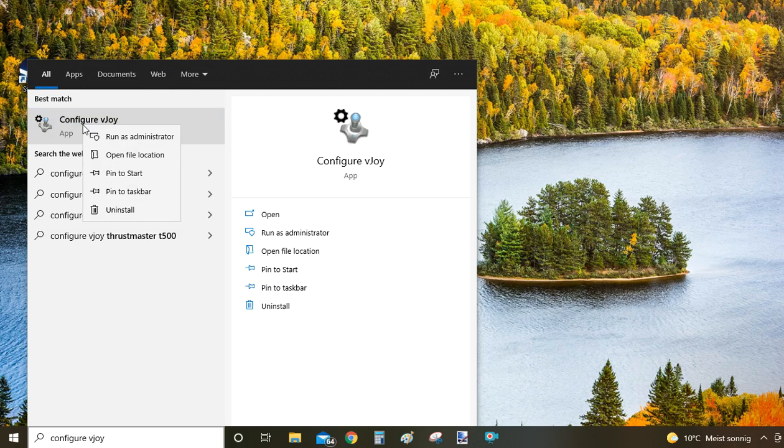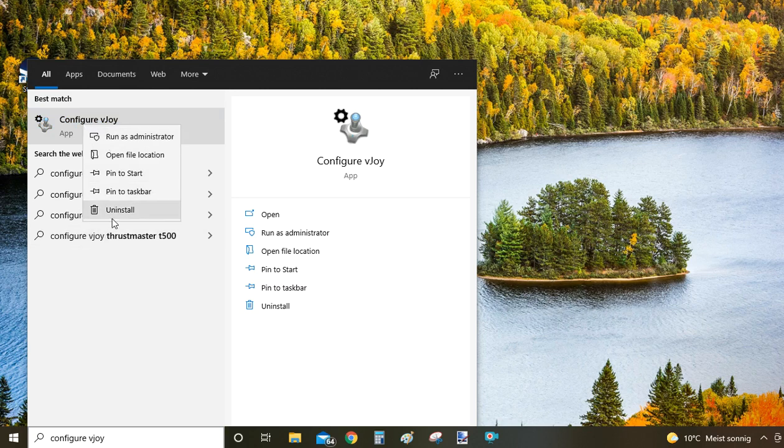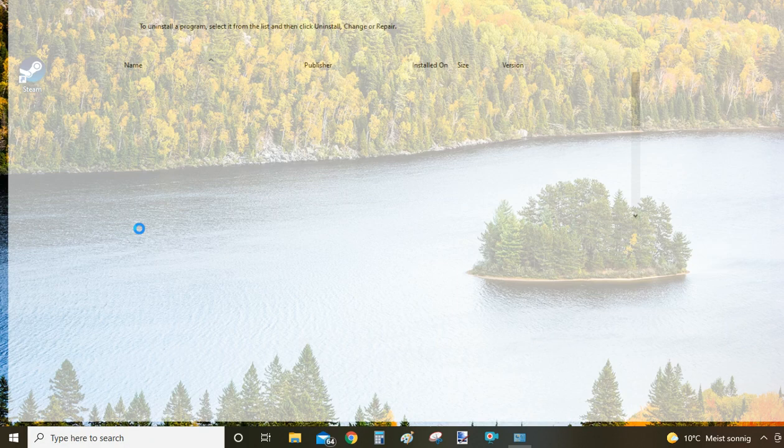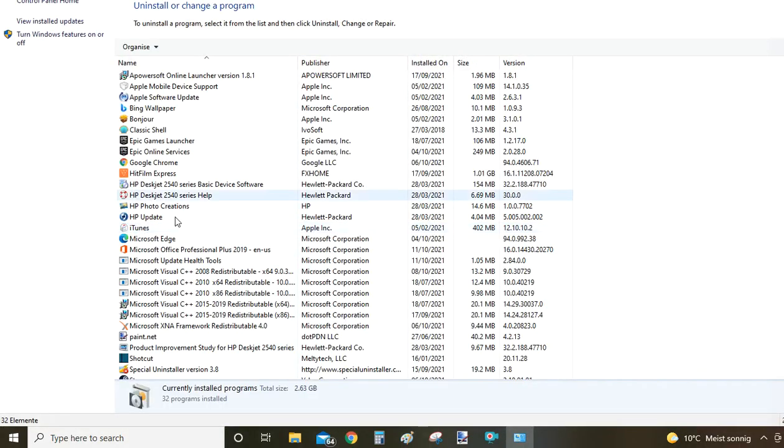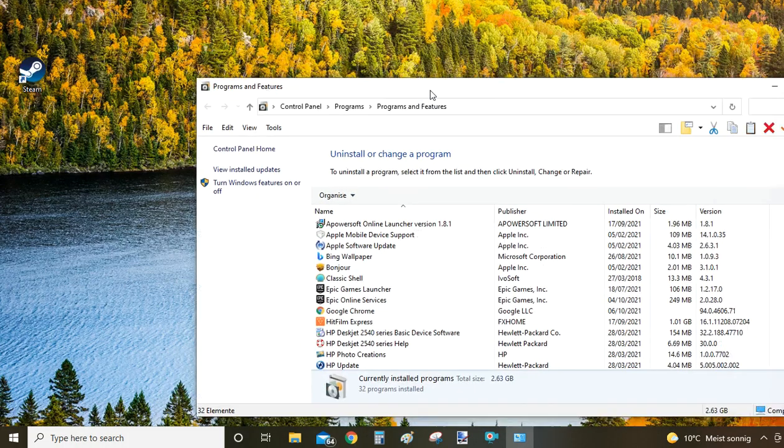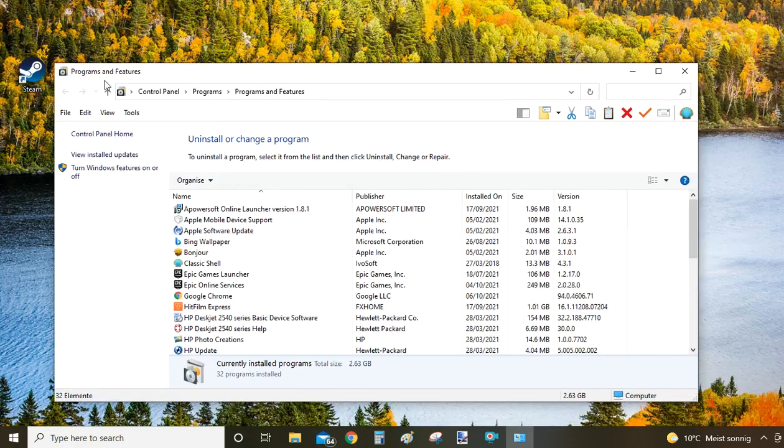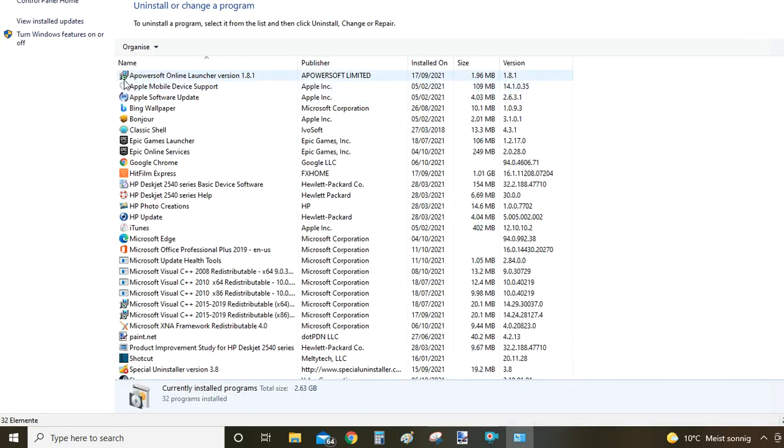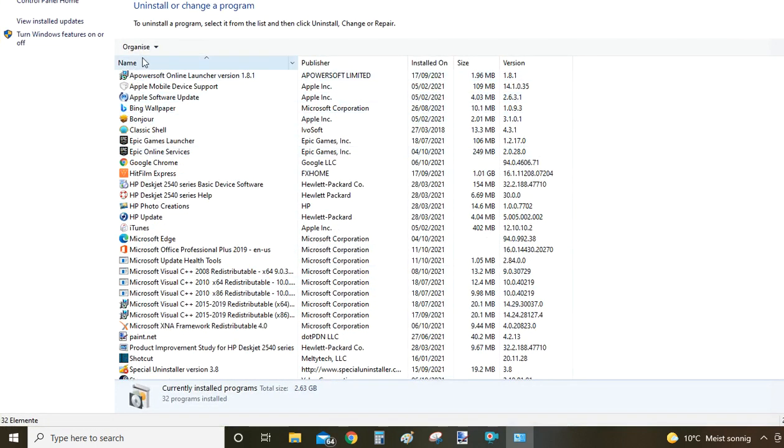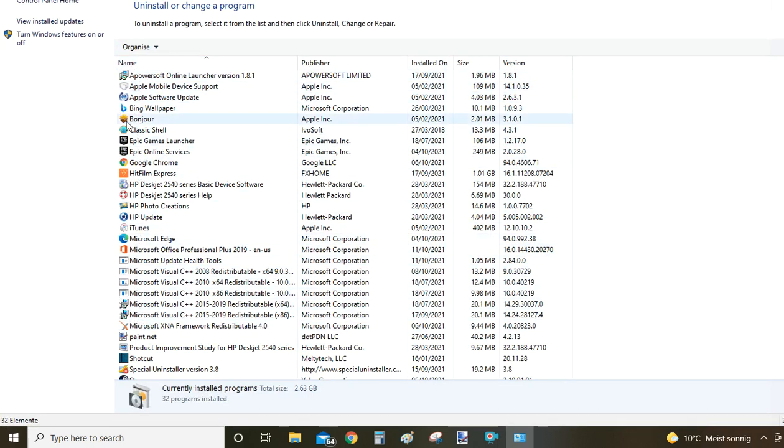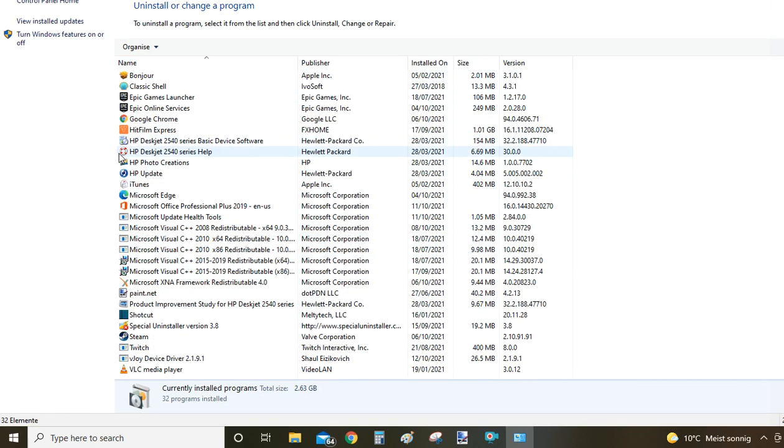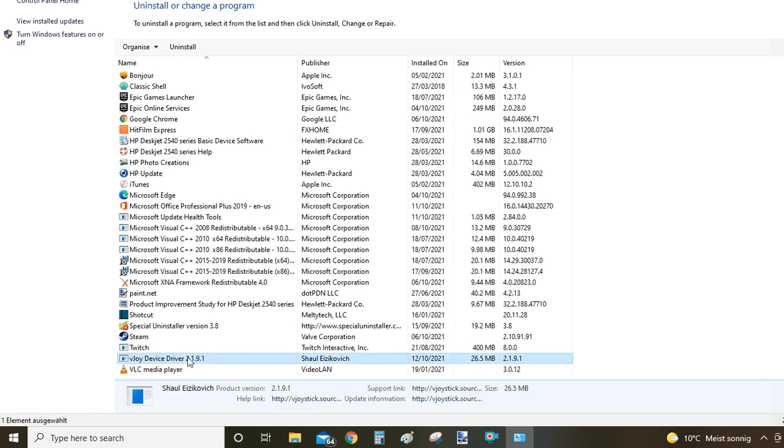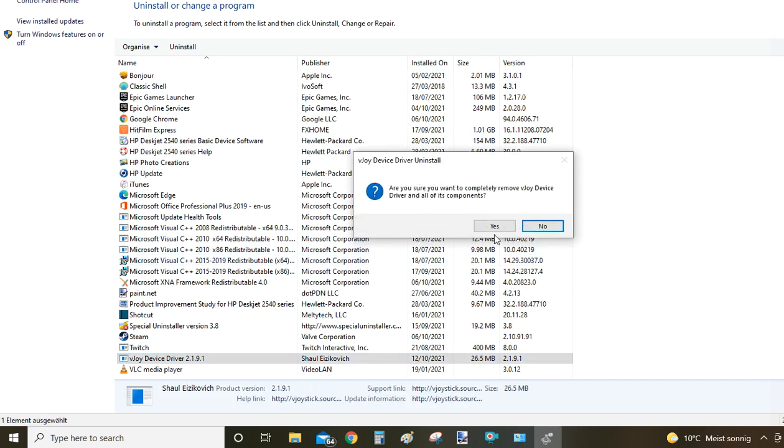Right-click on it to pop up the context menu and click Uninstall. Windows will take you to the Programs and Features settings window. From there you're looking for the VJOY program. Programs are organized alphabetically by default. Scroll down to letter V and look for VJOY Device Driver. To uninstall, double-click it and confirm by clicking Yes.